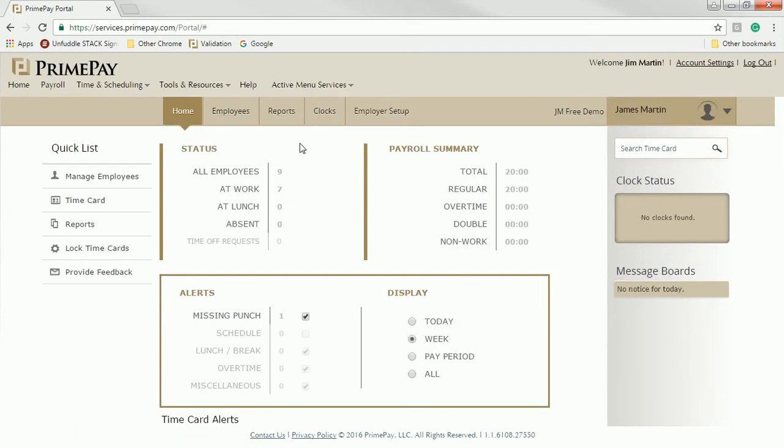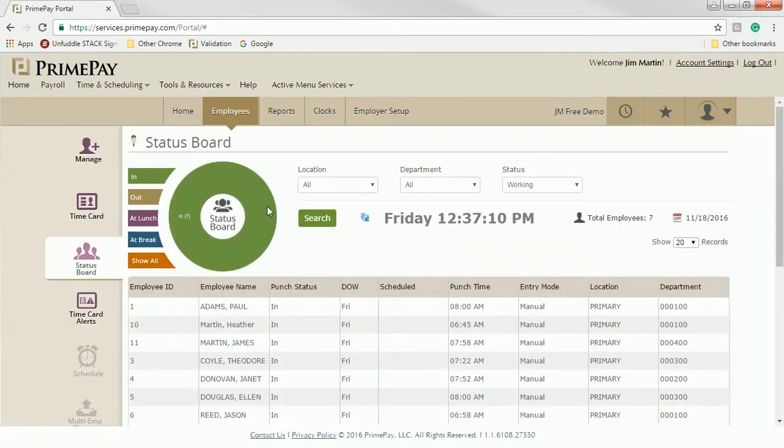Right now you're looking at the manager view and our dashboard. When a manager logs in, they can quickly see their employees and where they are right now. In this case, I have seven employees at work. Clicking on this shows me the status board. From here, I can see details about what time they came in and where they are working right now.